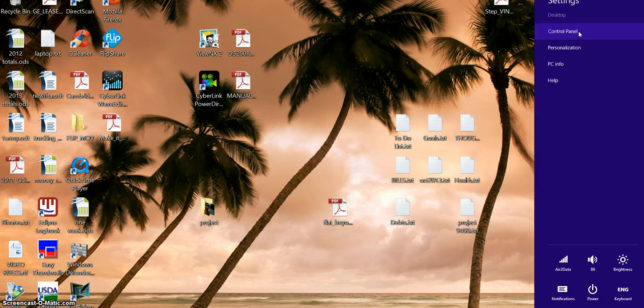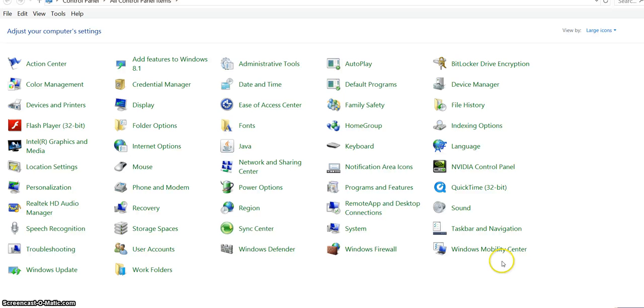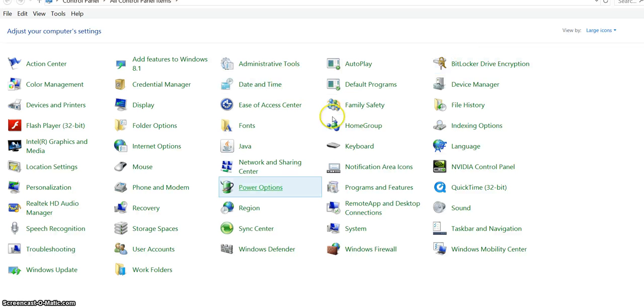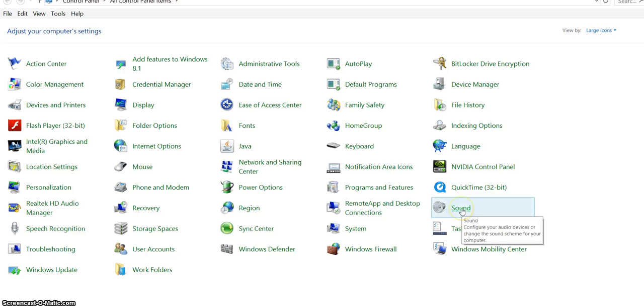I mean Windows 3, 7, 8—I'm using 8.1 here—but if you can find your Control Panel, go to this detailed view, not category view, but detailed view where you can see all the icons you see here.